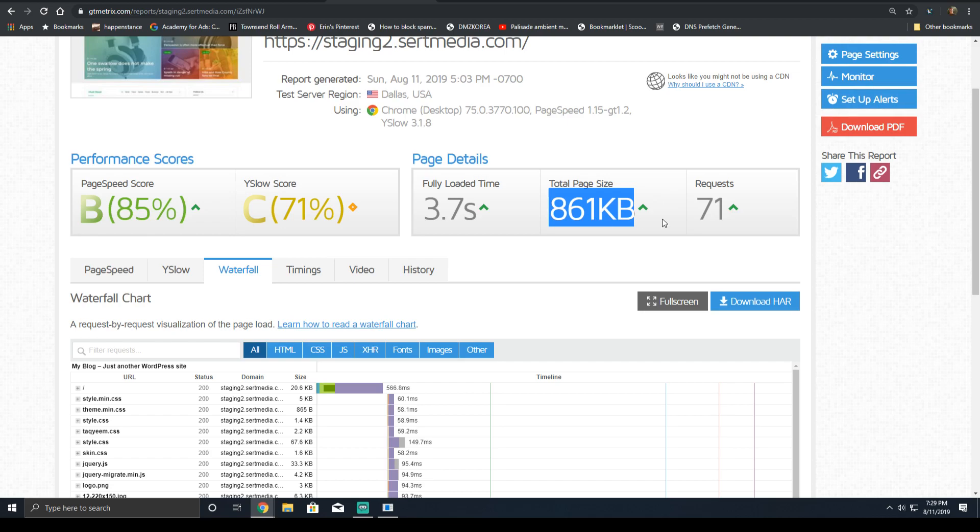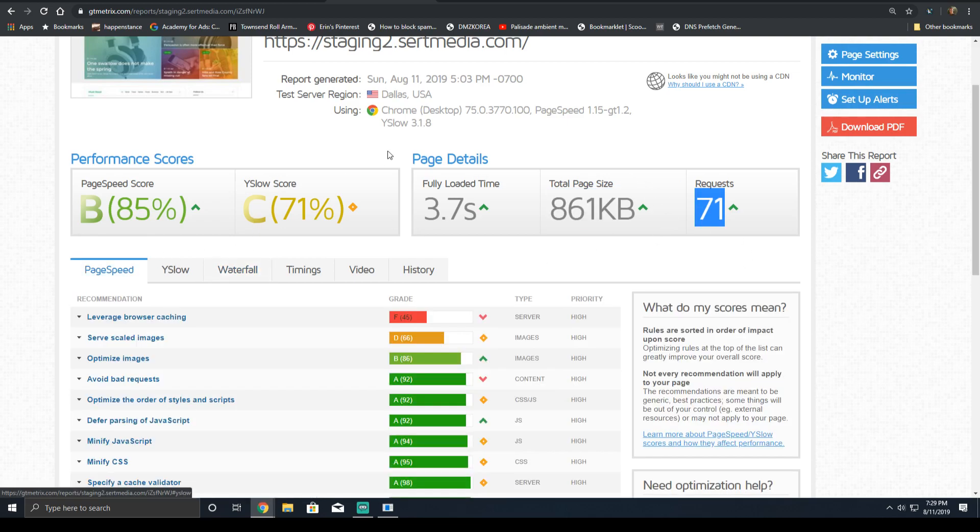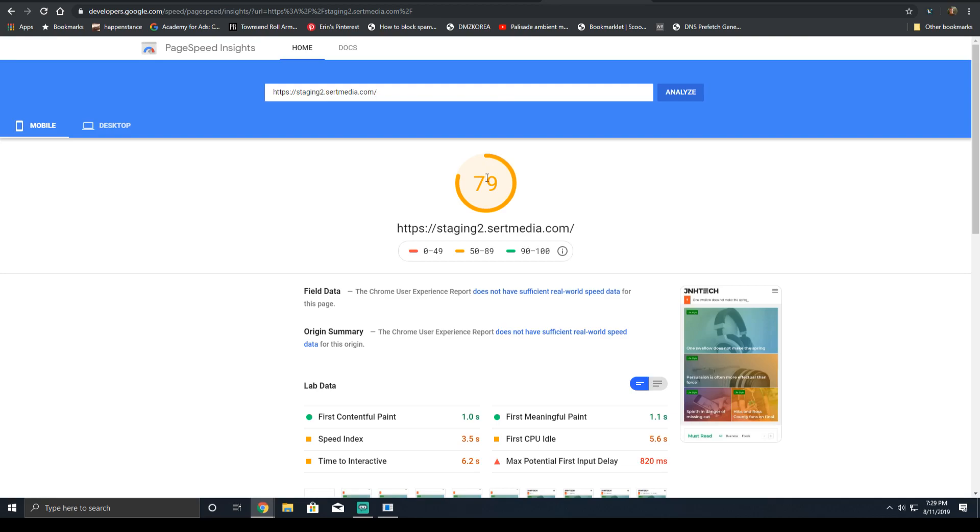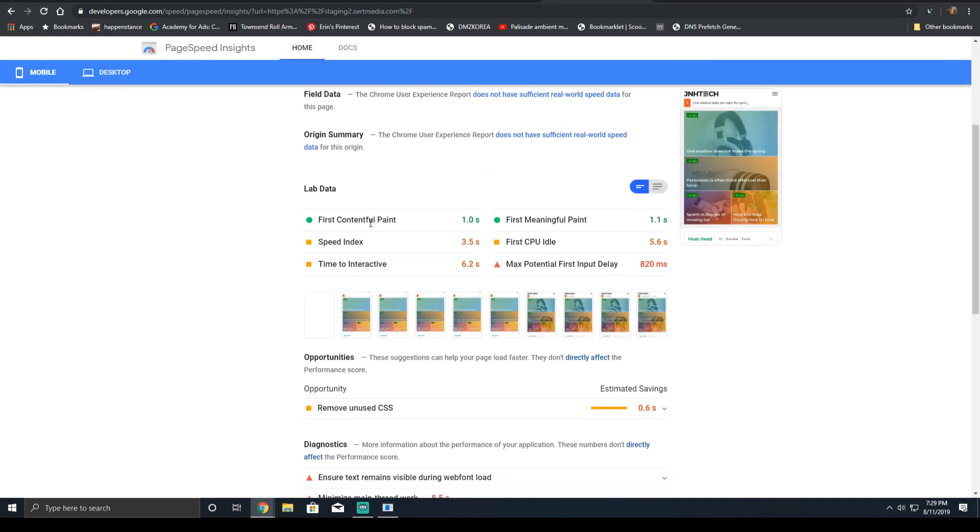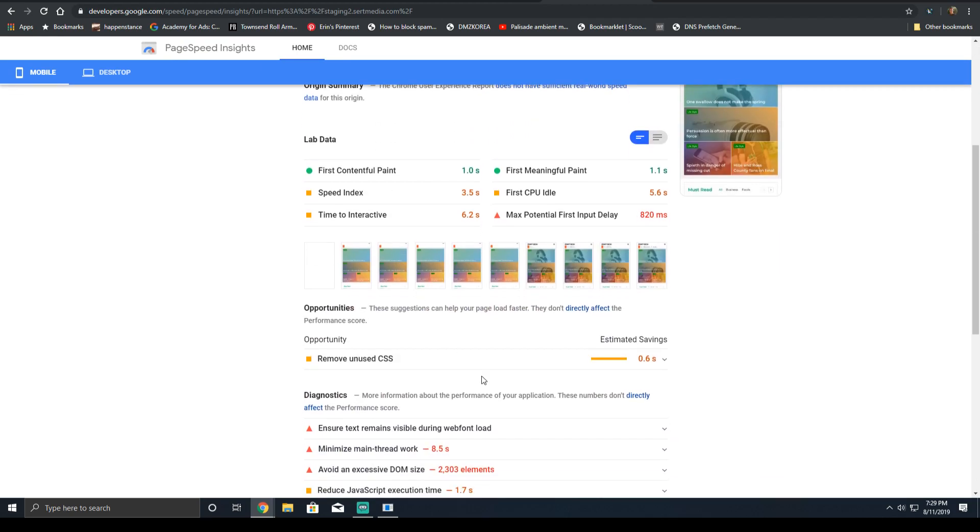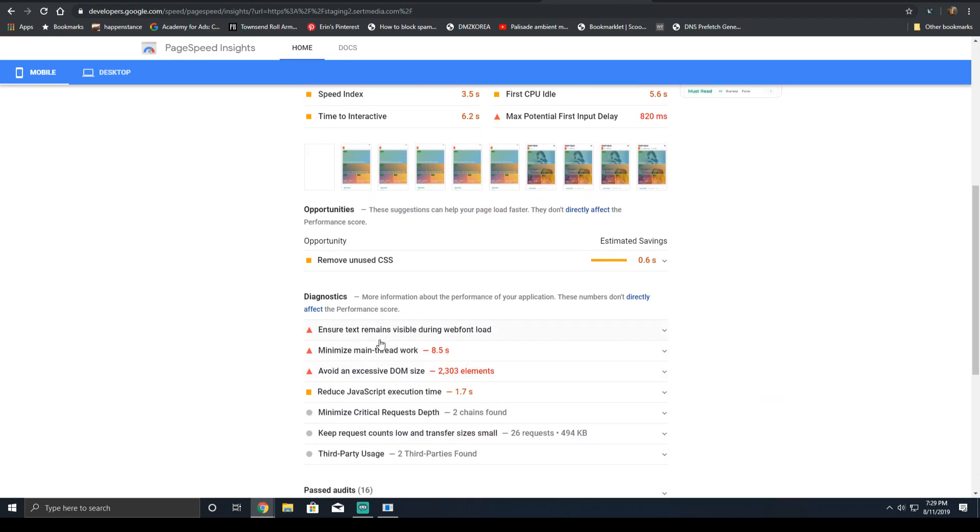The page size is down by a good amount, and the request count is down substantially. We also managed to score fairly highly on the PageSpeed Insights mobile test, which uses a 3G synthetic connection. This is pretty promising for a very large theme.